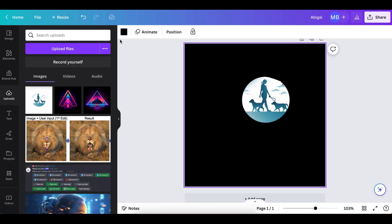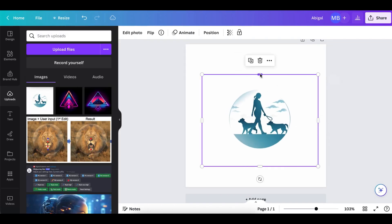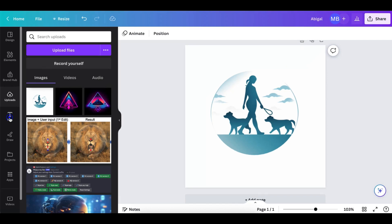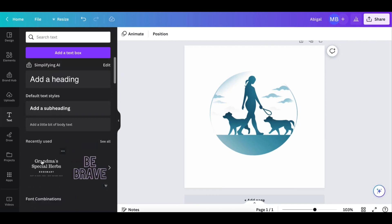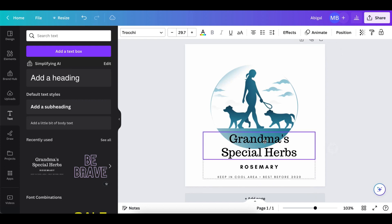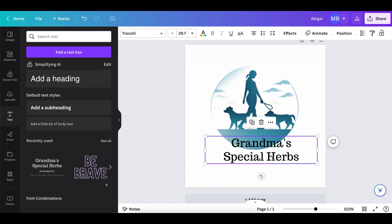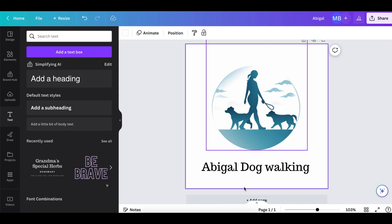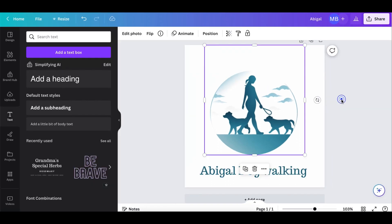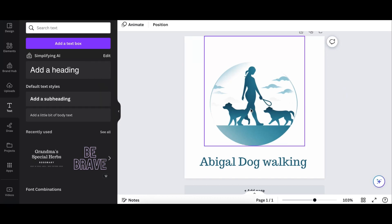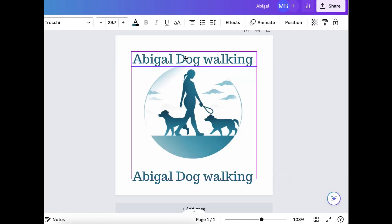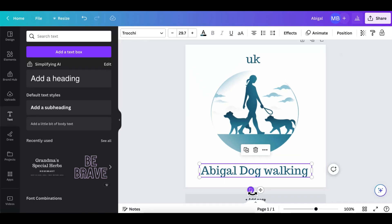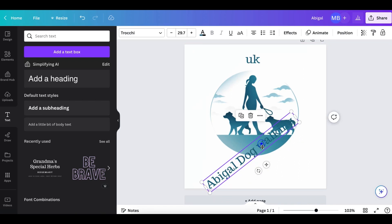I'll leave the canvas as white for now. I'll put the image in the center, make it a little bigger so it takes up more space. Now I need to add some text — I'll pick a text style I like, bring it down, delete what I don't need, and add the business name: 'Abigail Dog Walking.' I can change the text color to match the logo. This is where the imagination comes in — whatever you can imagine, you can create.